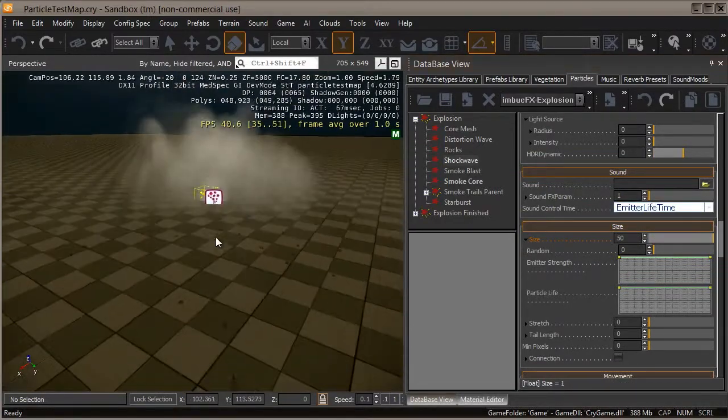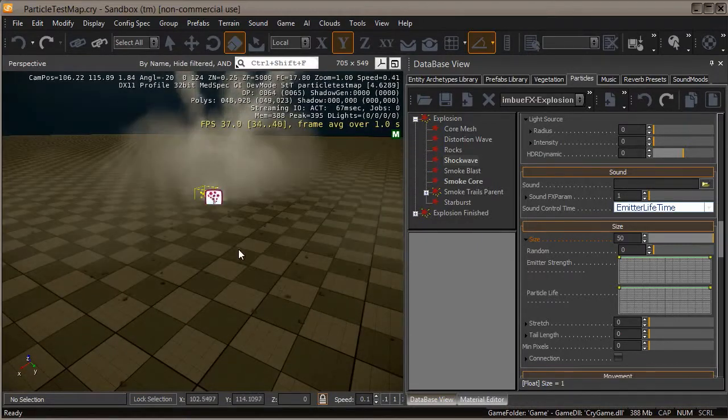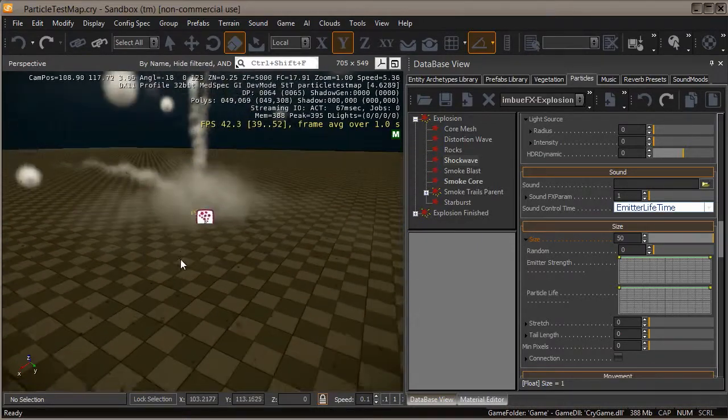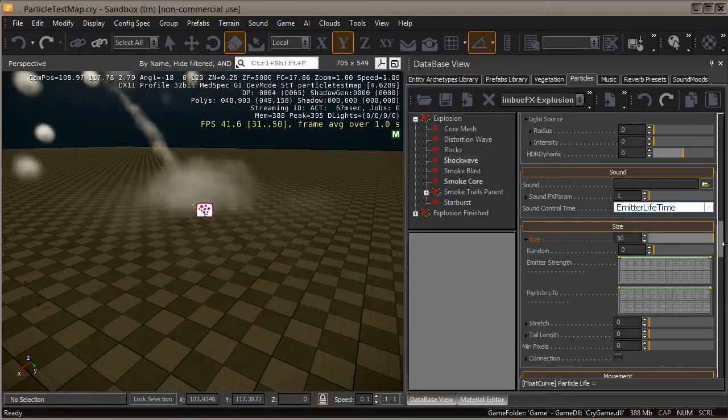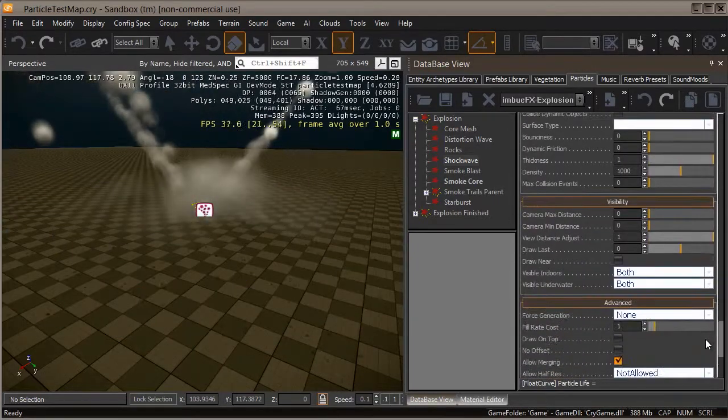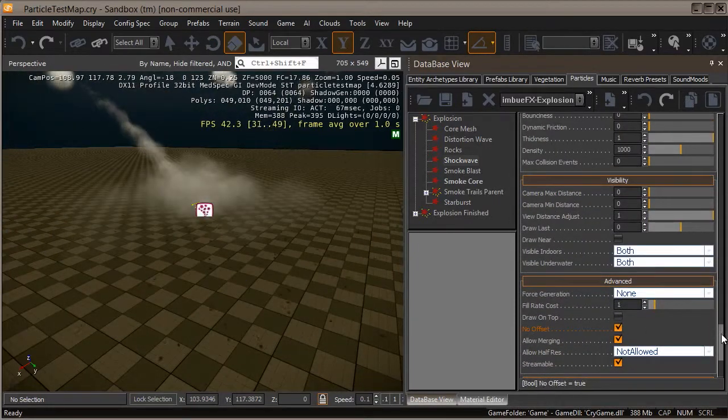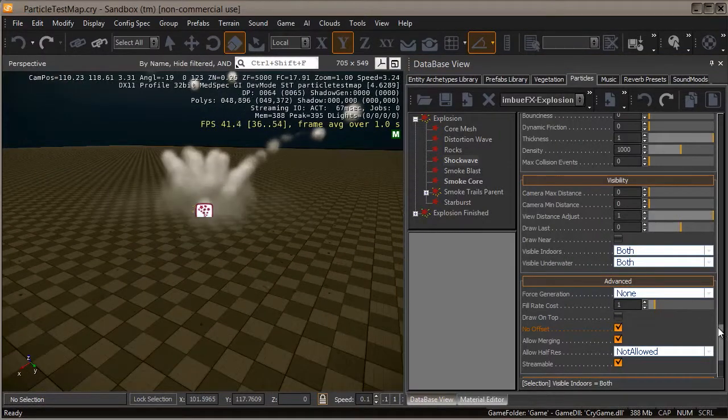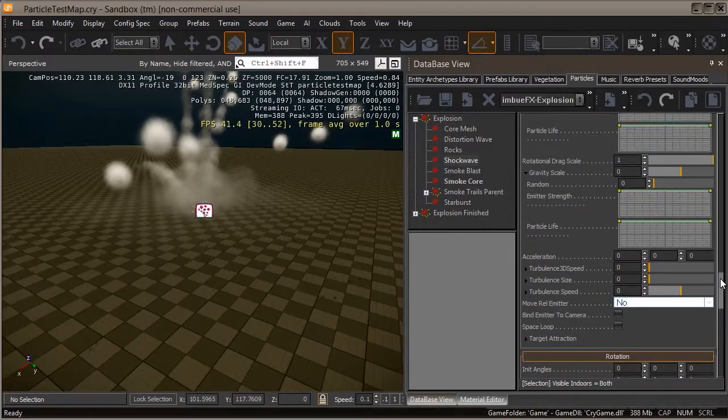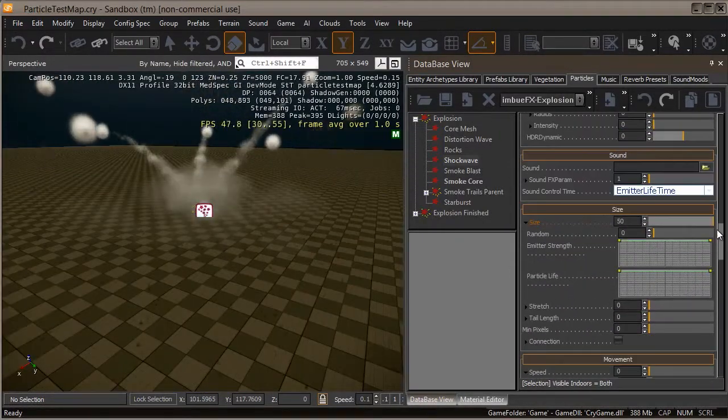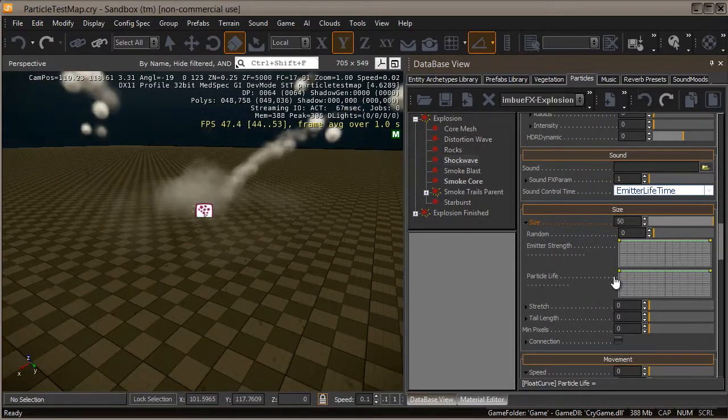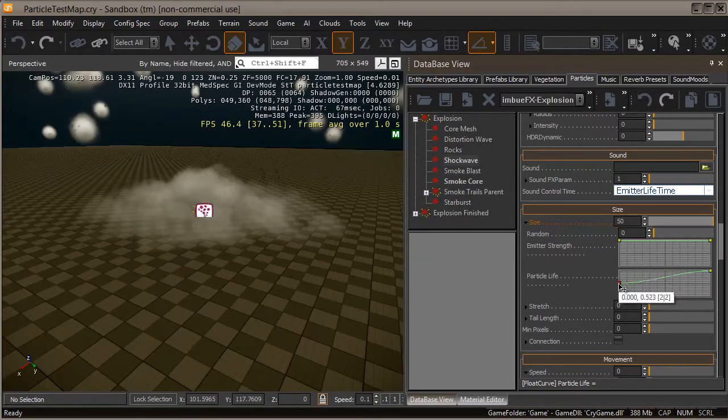Right now as we can see, as it spawns the shockwave comes and goes really fast. It's actually clipping underneath the ground too, so let's fix that with the no offset option. Now we can see the shockwave is properly seated because the pivot is at the bottom of the mesh.